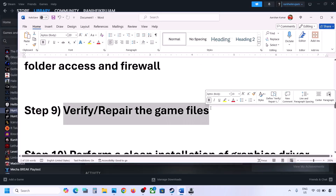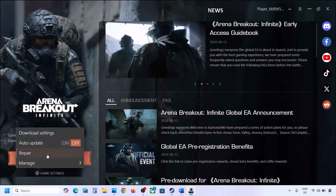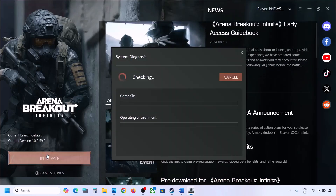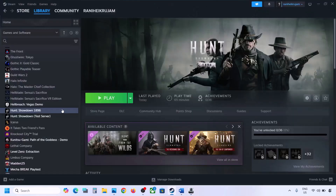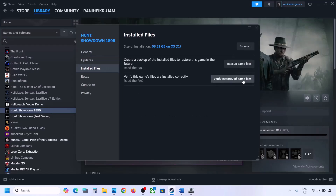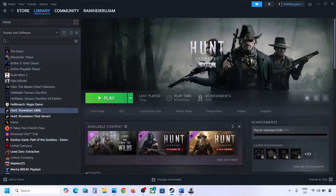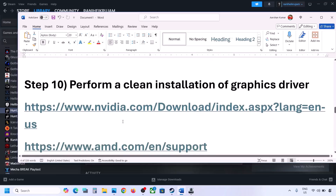The next step is to repair or verify the game files. Go to the launcher, click Game Settings, and then click Repair. Once the repair is complete, launch the game and check. If you have the game on Steam, right-click the game, select Properties, go to the Installed Files tab, and click Verify Integrity of Game Files. After verification, launch the game and check.